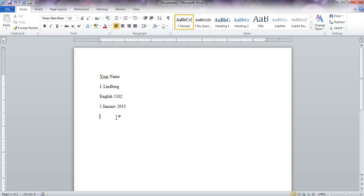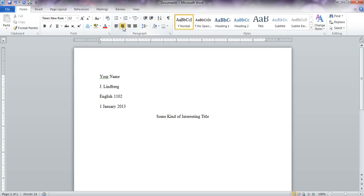And next we need the title. I hit enter one time, no extra spaces, come over here to center, and I'm going to have some kind of interesting title for my paper.